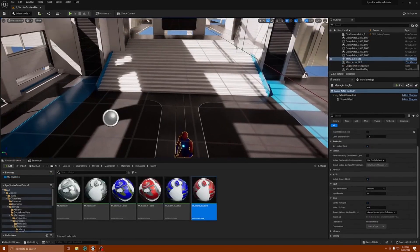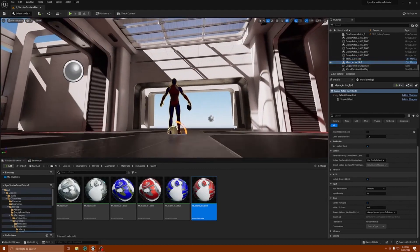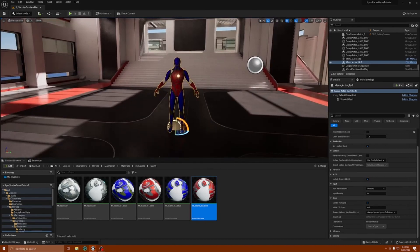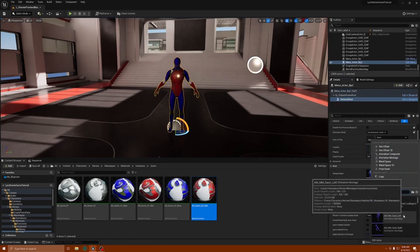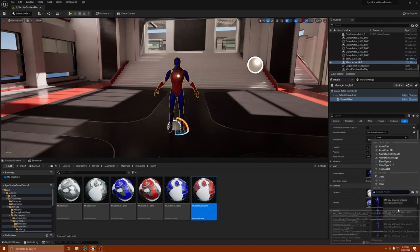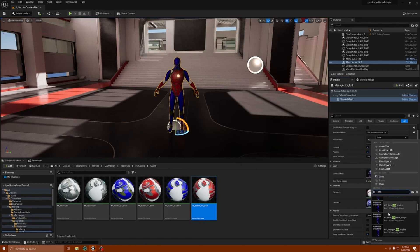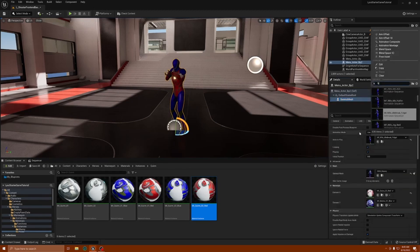We're going to go to the other character and give him an animation. Highlight the character, go to skeletal mesh, pick an asset. We have some idles we can use. I haven't put any cool animations in yet, but we've got idle break, fidget. I'm just going to find a regular idle break — let's put unarmed break.